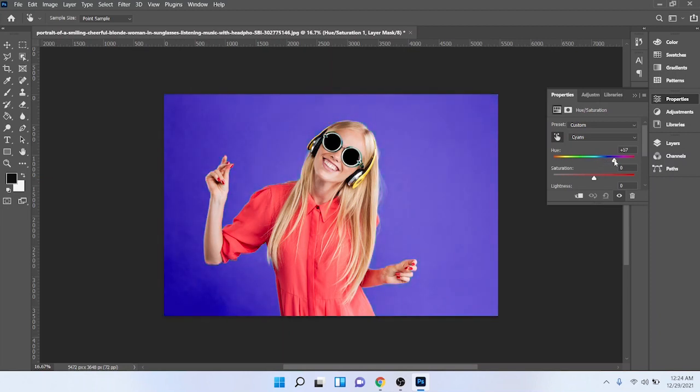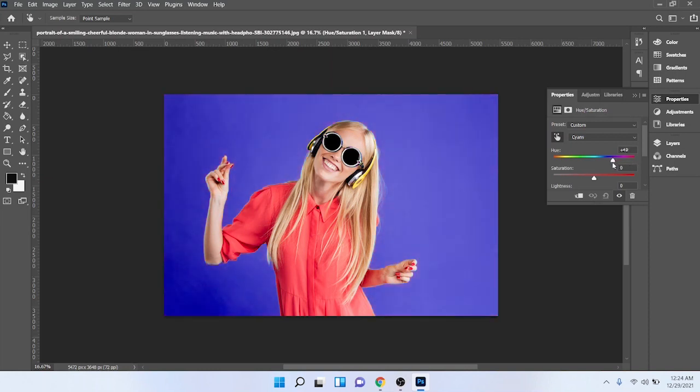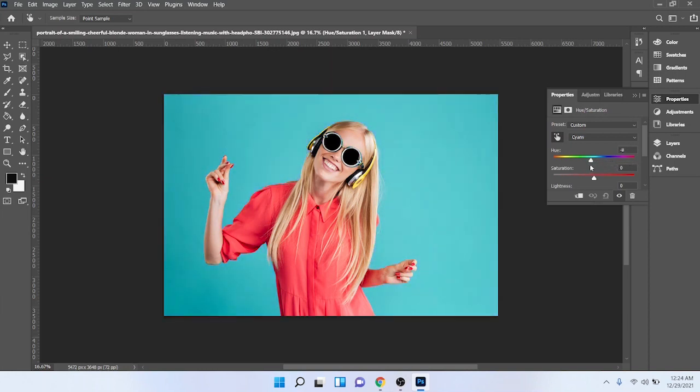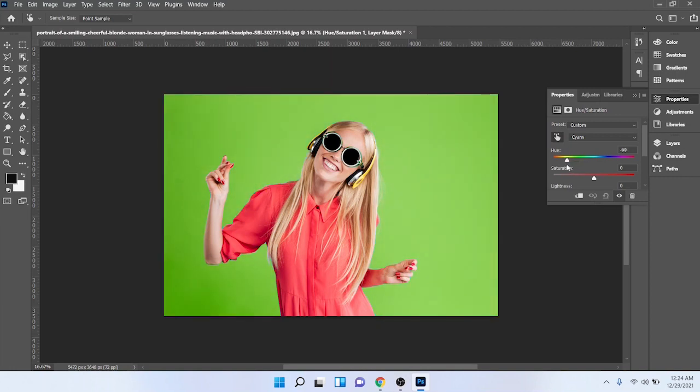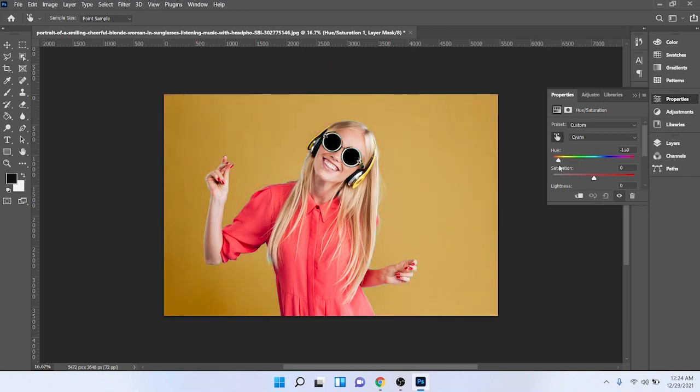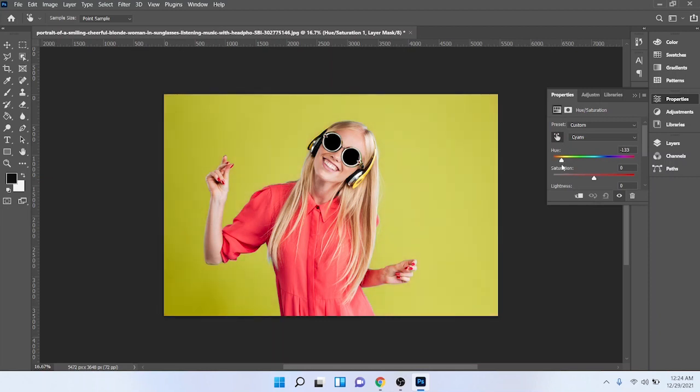So you can see how easily I can change the background color of an image. You can see different colors - I can change color easily.